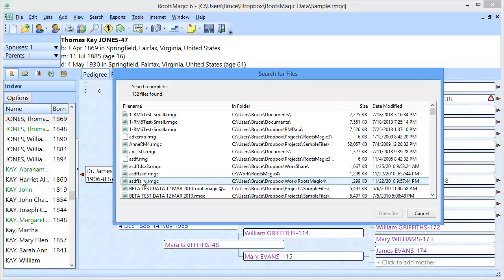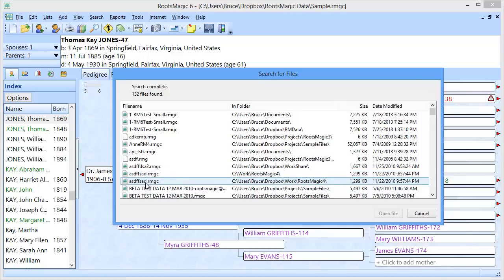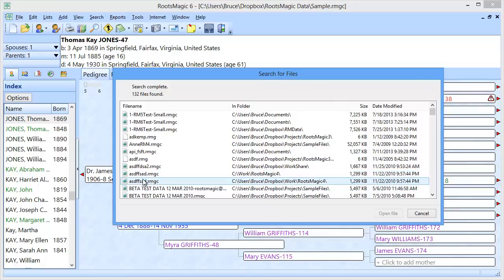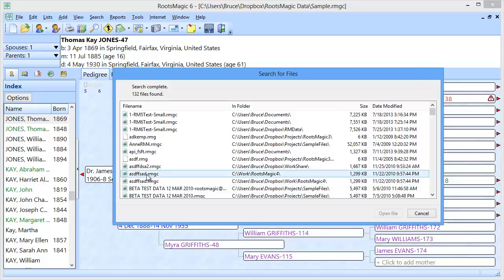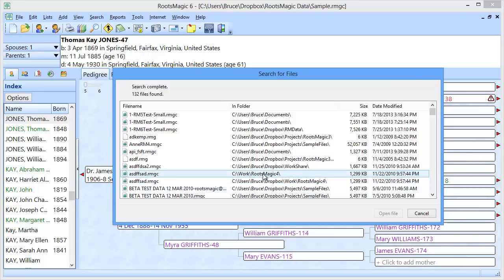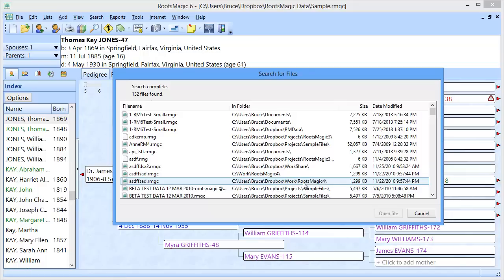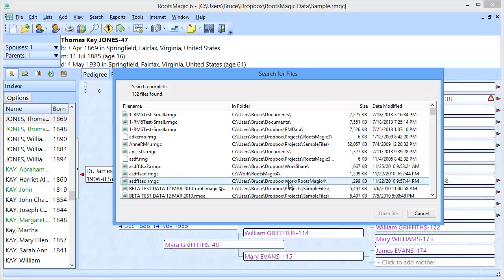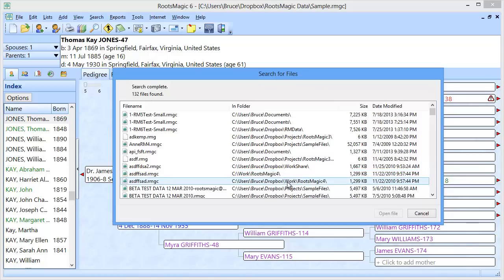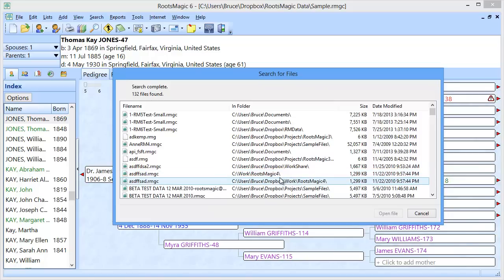Now, these are just fake files. You can tell by the ASDF kind of name. But they both have the same name. But you can see one is in a Work RootsMagic 4 folder. And one is in my Dropbox Work RootsMagic 4 folder. So it would have been very easy for me to accidentally be opening both of these thinking they are the same file.